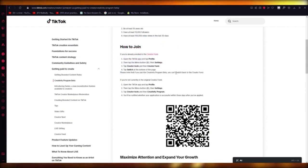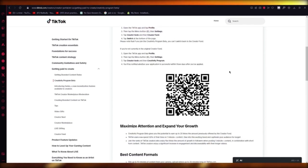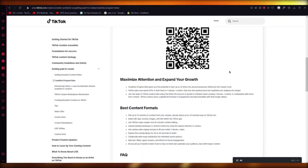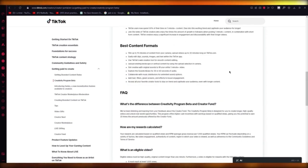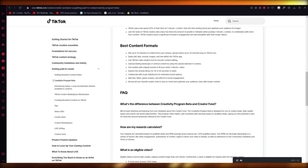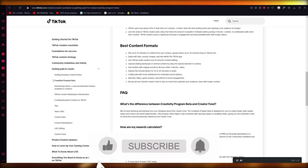Do know that you can't switch back to the Creator Fund — you will stay in Creativity Program Beta. The Creativity Program Beta is going to give you so many more rewards than you get on the Creator Fund. It's actually crazy and you're going to love this.